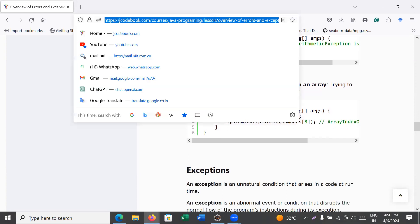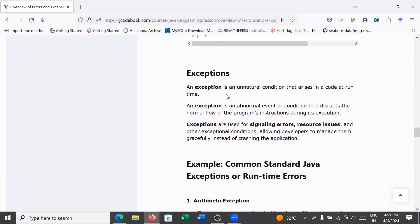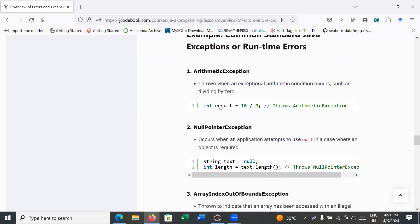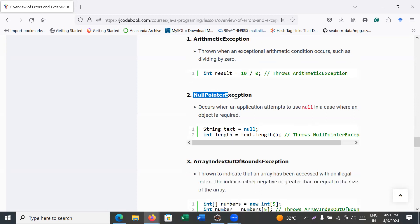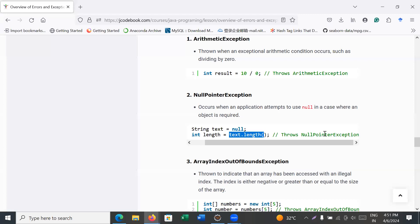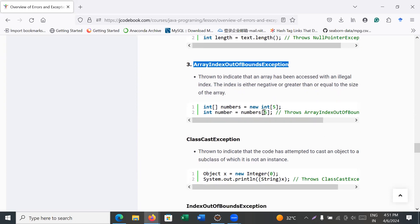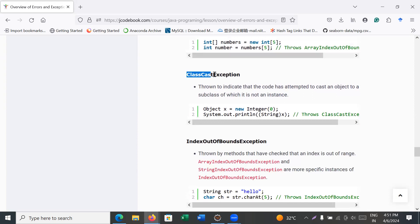Common types of exceptions include: ArithmeticException — whenever you divide a number by zero; NullPointerException — occurs when an application attempts to use a null value where an object is required, for example if the value of text is null and you try to get its length; and ArrayIndexOutOfBoundsException — when the value you are trying to access does not exist.